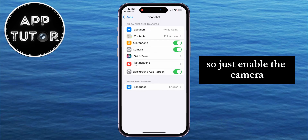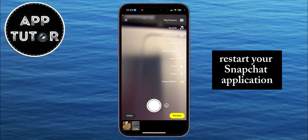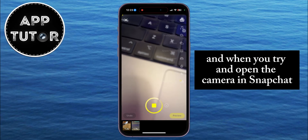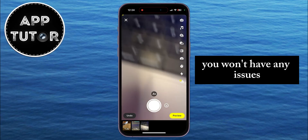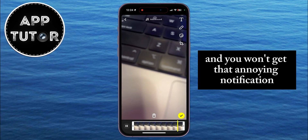So just enable the camera, restart your Snapchat application, and when you try and open the camera in Snapchat, you won't have any issues and you won't get that annoying notification.